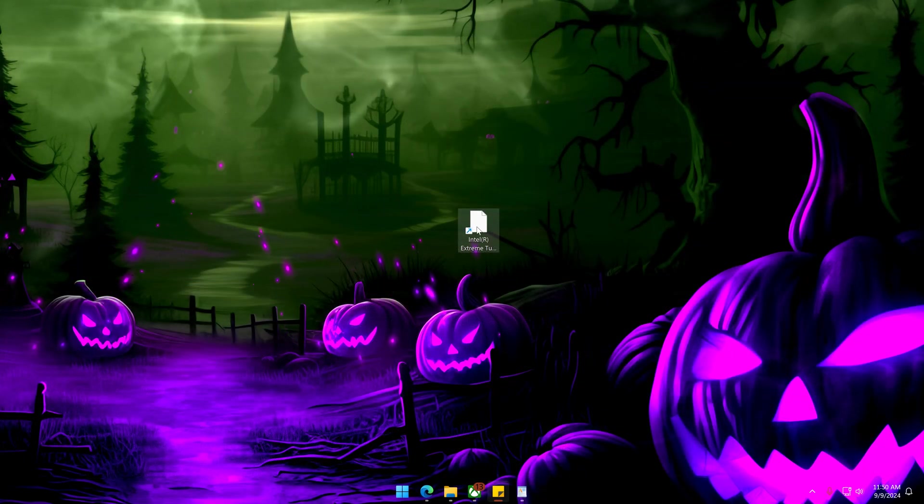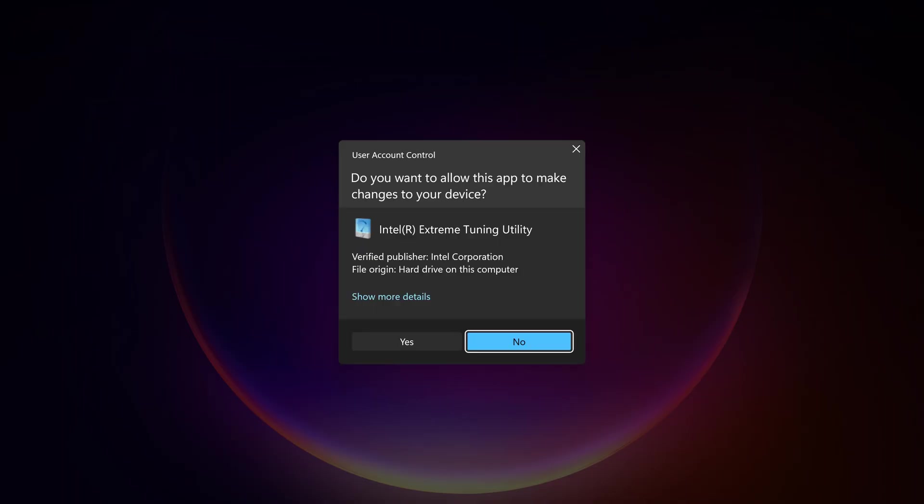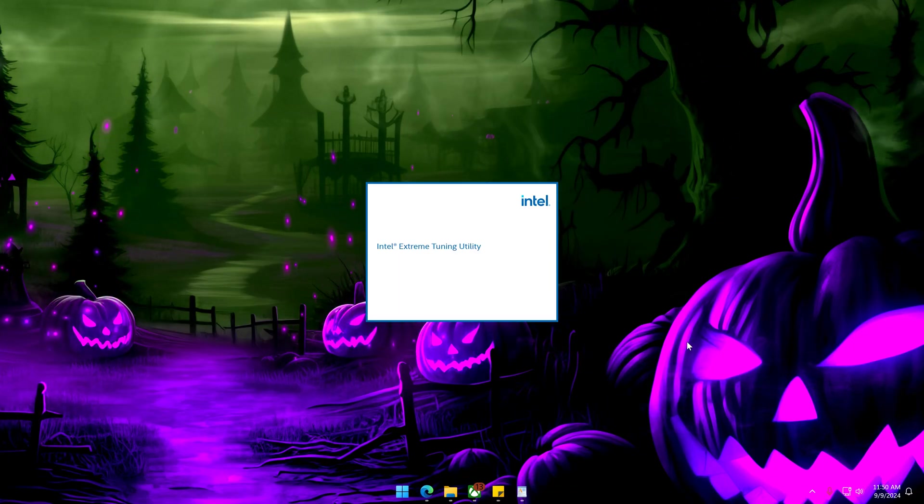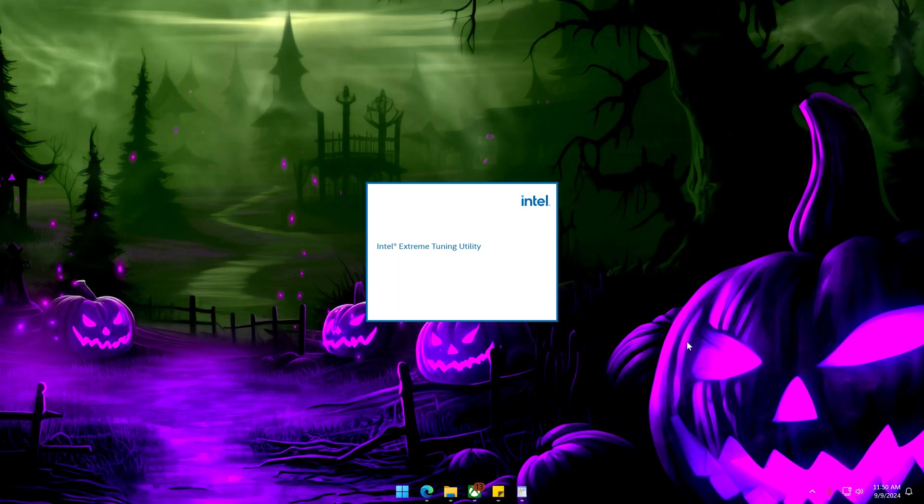Launch the downloaded file and go through the installation. It should require you to restart your PC after the install is complete.